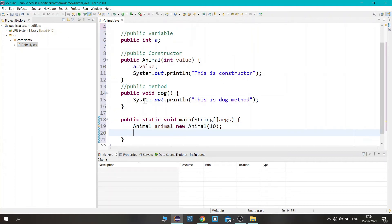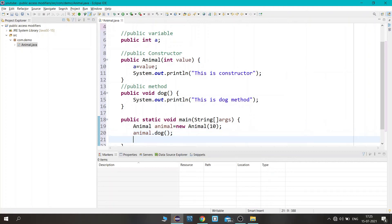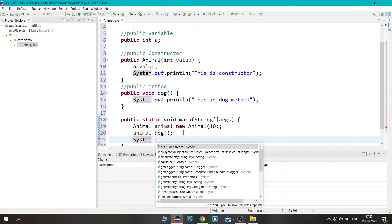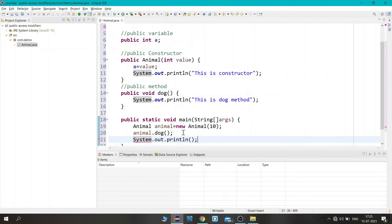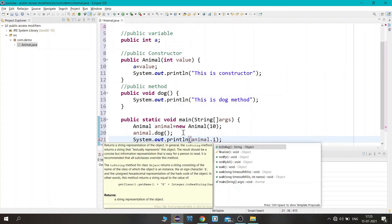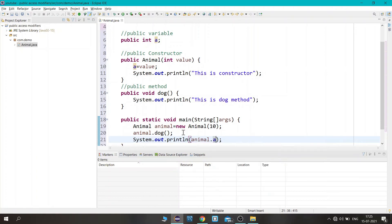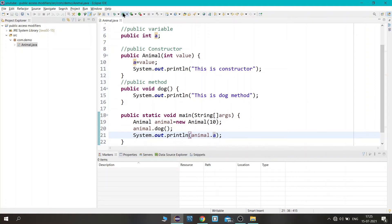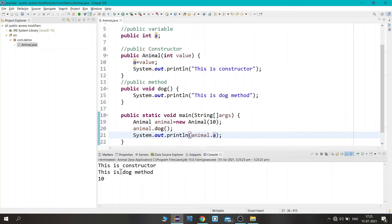First let's access the dog method — let's see if it is accessible. To access the method we write object name dot method name. Then to access the variable we write a print statement: system.out.println, object name dot variable name, where the variable name is 'a'. Now let's save the file.